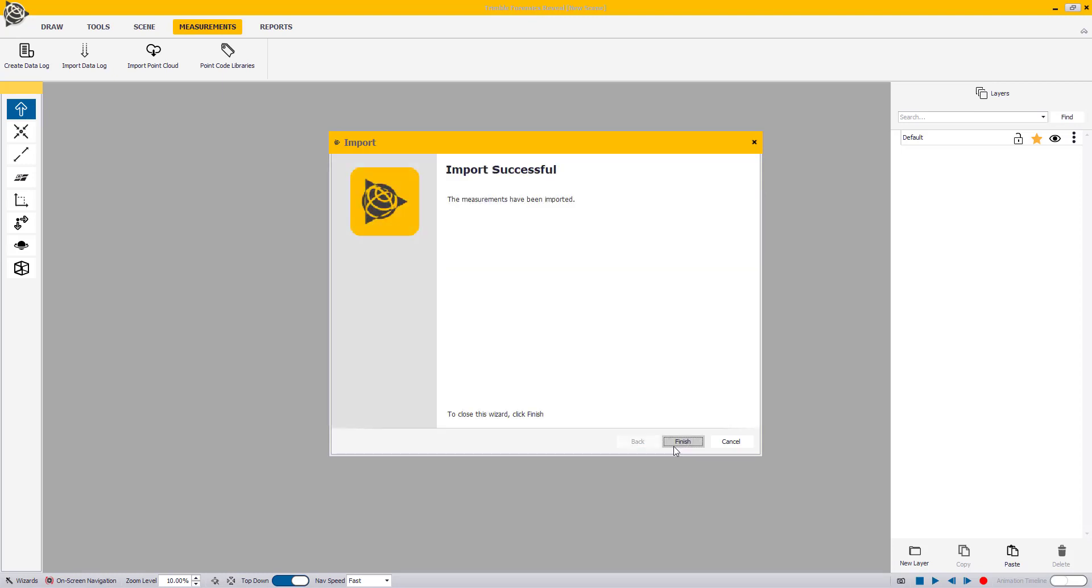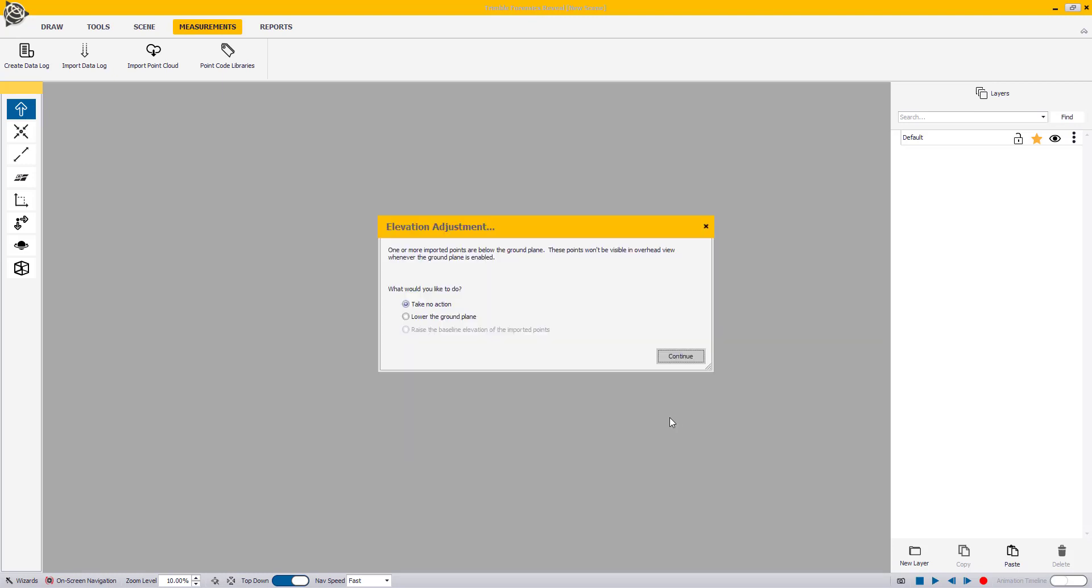Click Finish to close the Import Wizard. The Elevation Adjustment window shows when one or more points are below the ground plane. You could either choose to take no action or lower the ground plane and then click on Continue.